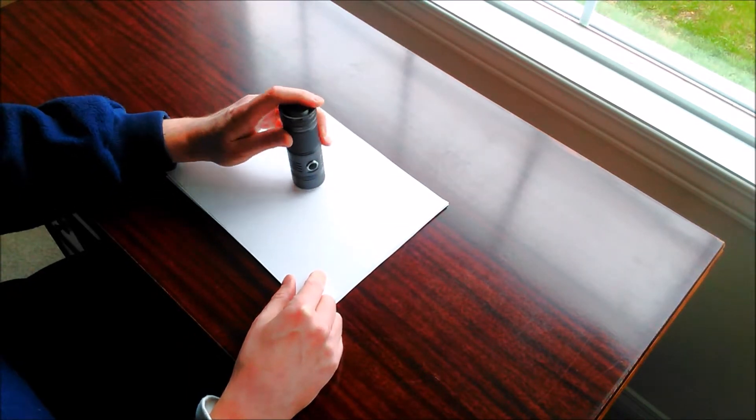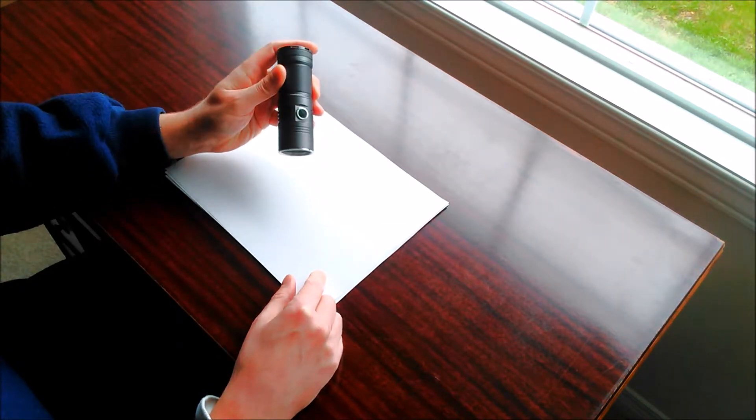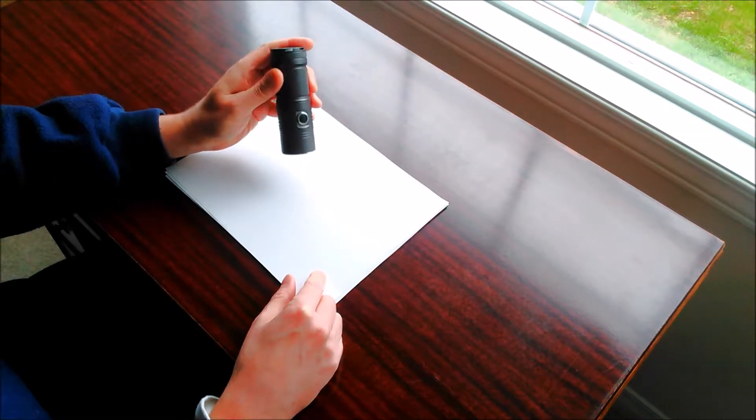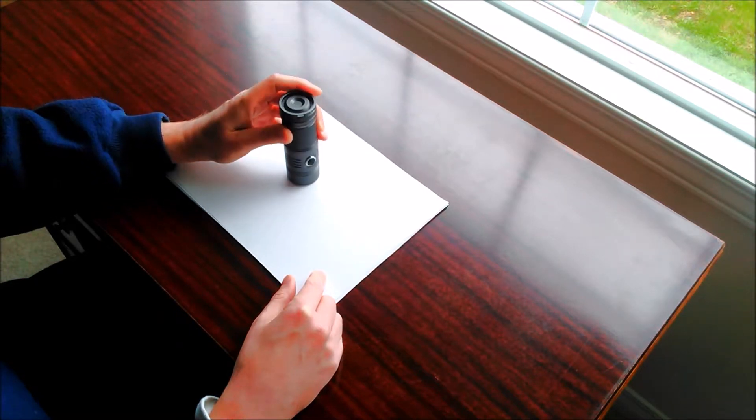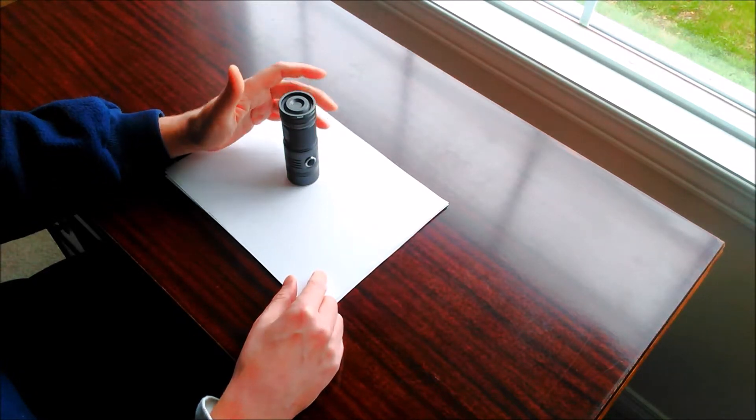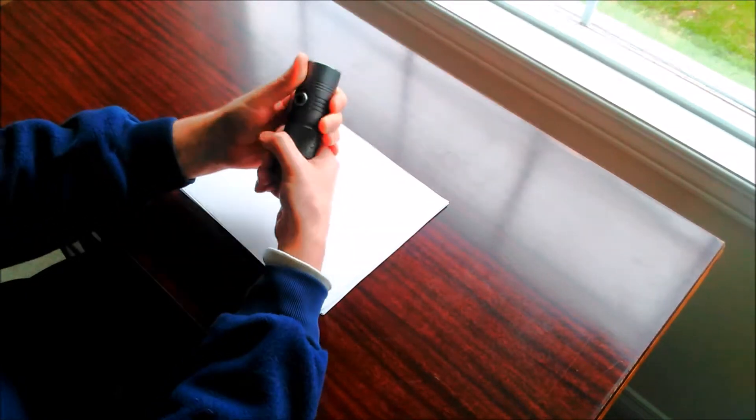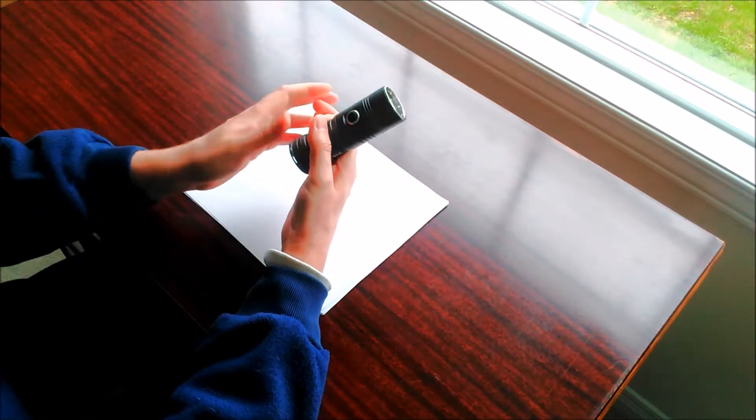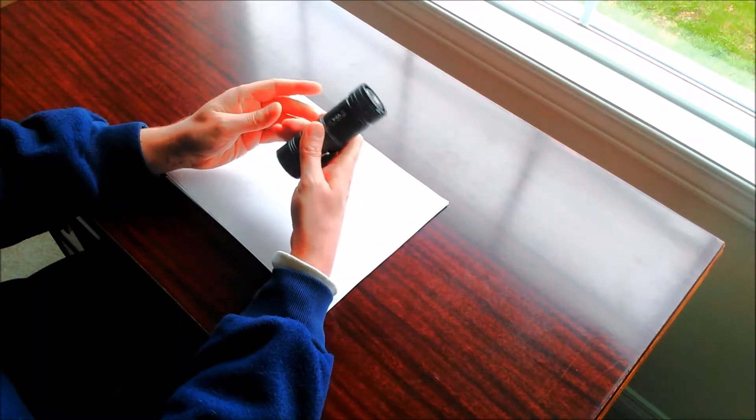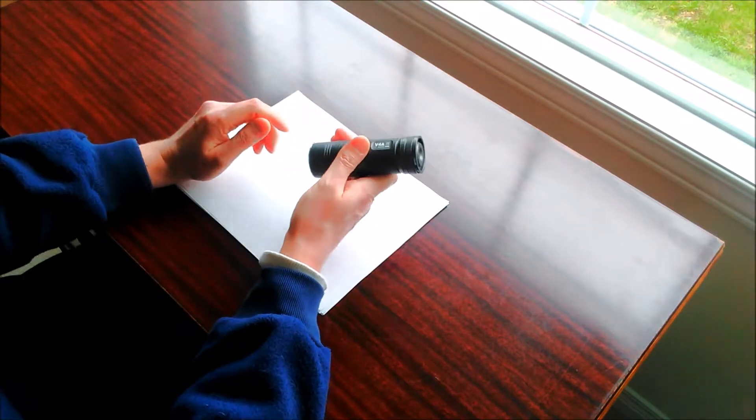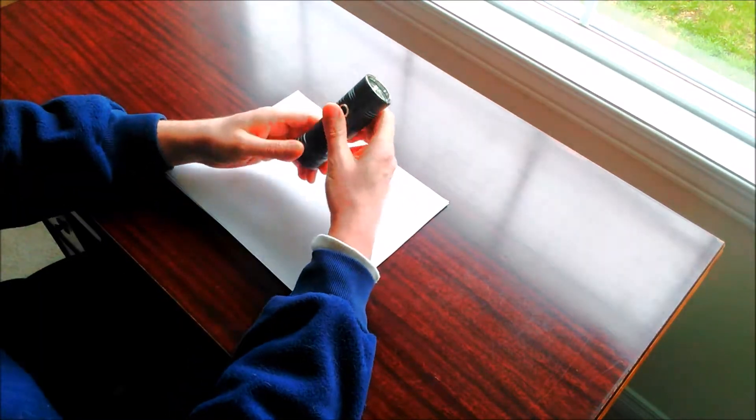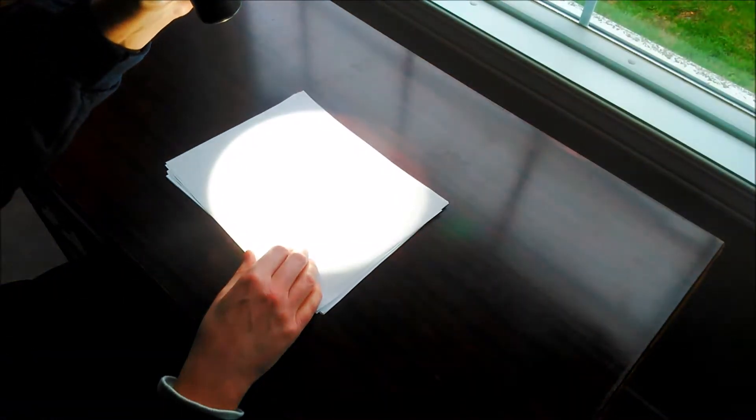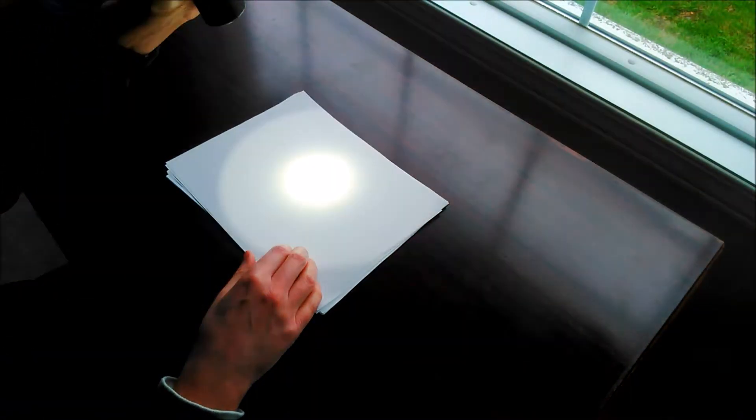However, the light does have its downsides. For being a fairly inexpensive light, they did cut on some quality. Although the light is well built, some of the choices they made for the interface, I don't particularly like. For example, the light, although very bright now on fresh batteries,